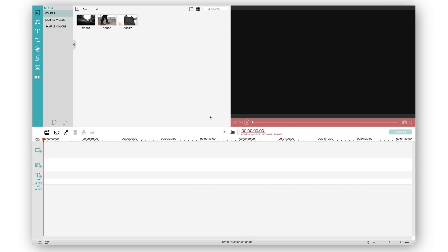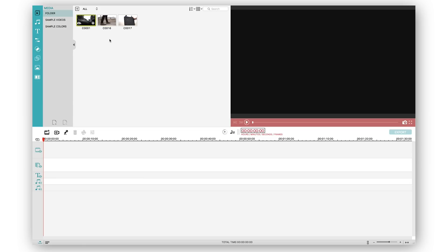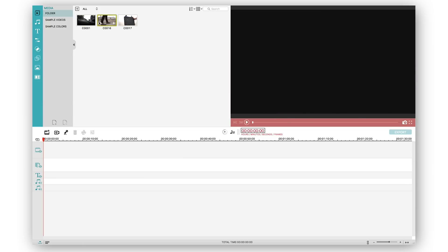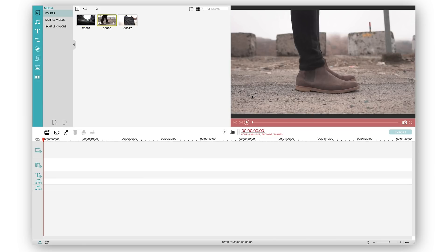The left side of the screen is what we call the project bin. Over here you can add or import footages. As you can see I've already imported three kinds of footages in my project bin. As you click on them you can see a preview on the right side which is basically the preview video player where everything that you edit you can see in real time.